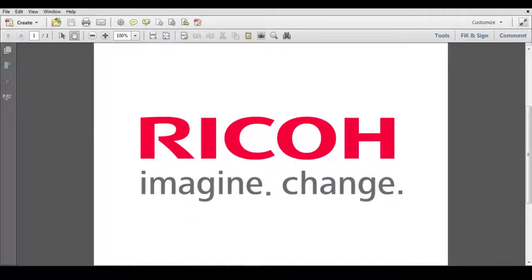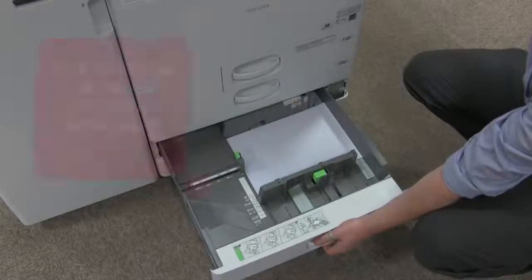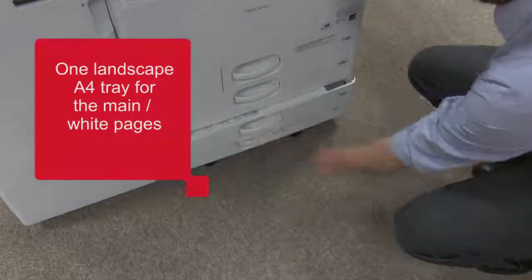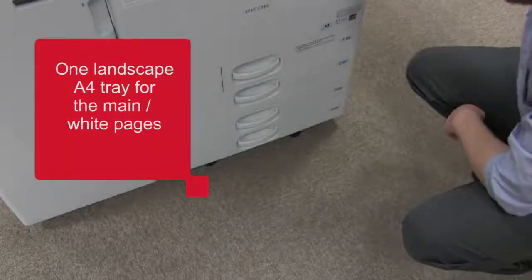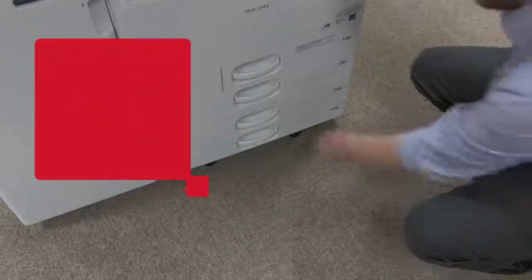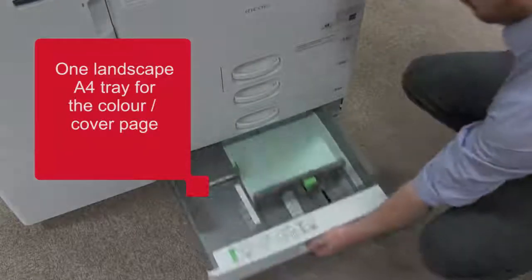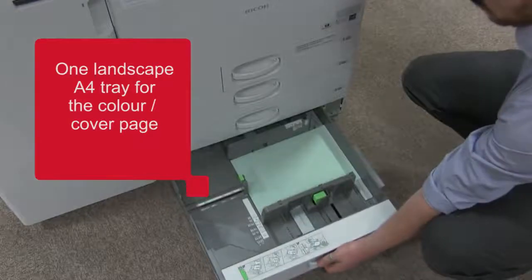We have now added a new front page to our document and want this to be printed onto different colored paper. At the device, ensure that there are two landscape paper trays available. One with white paper and one with the colored paper you wish to use.